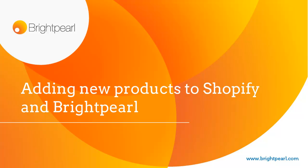In this video we're going to see what to do when you add new products to your business and you've got an integrated Shopify store.